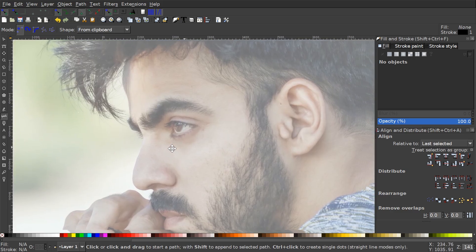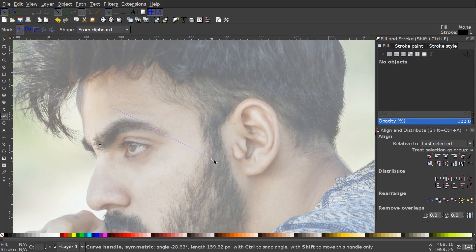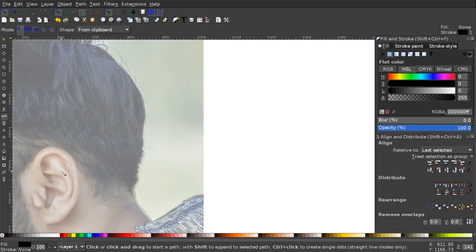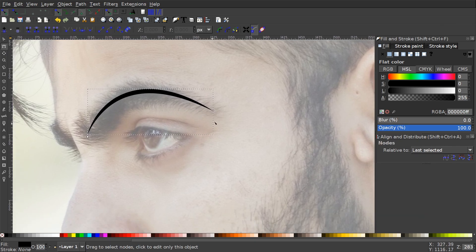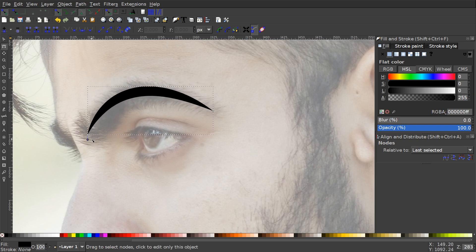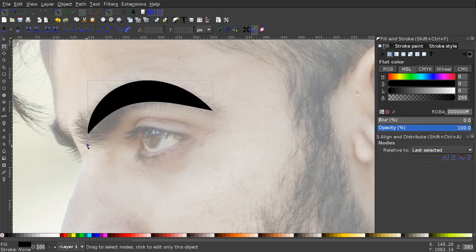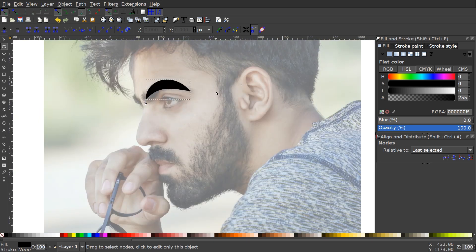Now come over to the Bezier pen — keyboard shortcut B. Up in the mode options, select 'Create regular Bezier path' and set the shape to 'From Clipboard.' This will use whatever we copied as a reference to fill in the lines we create. Zoom in on the eyebrow area. Click to create a start point, then click and drag at the end of the eyebrow to create a curved line, then hit Enter. Go to Edit Paths by Nodes (N) and you'll see a node you can drag to make the line thicker or thinner — much easier than scaling paths manually.